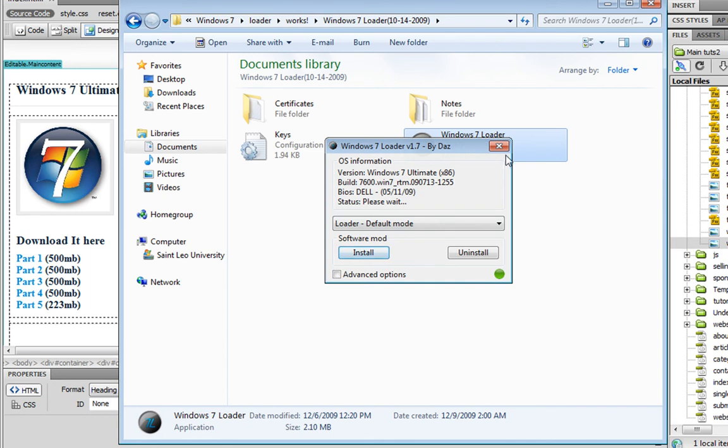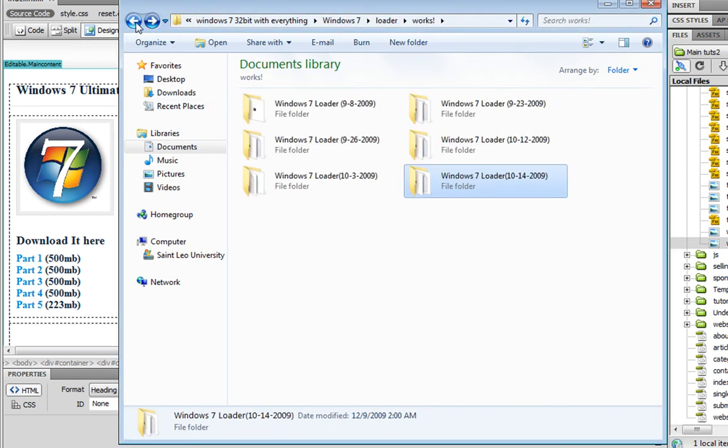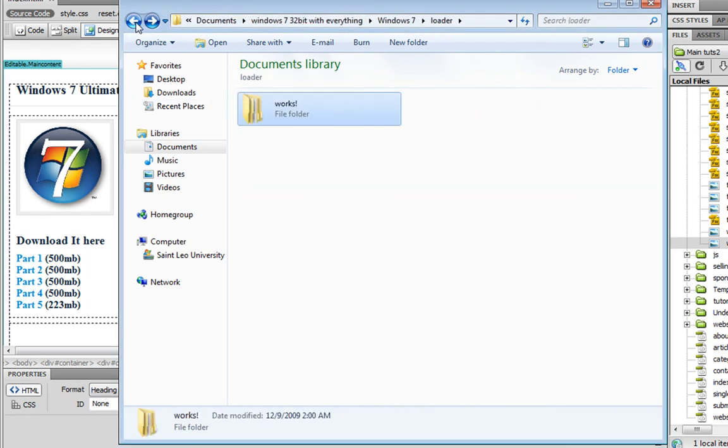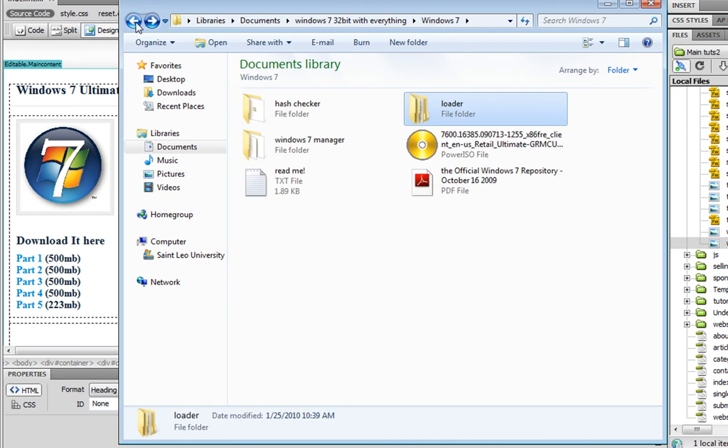And after it's installed it takes about a minute, it has no installation bar or nothing like that. And it says restart computer. And after you restart the computer, you're done.